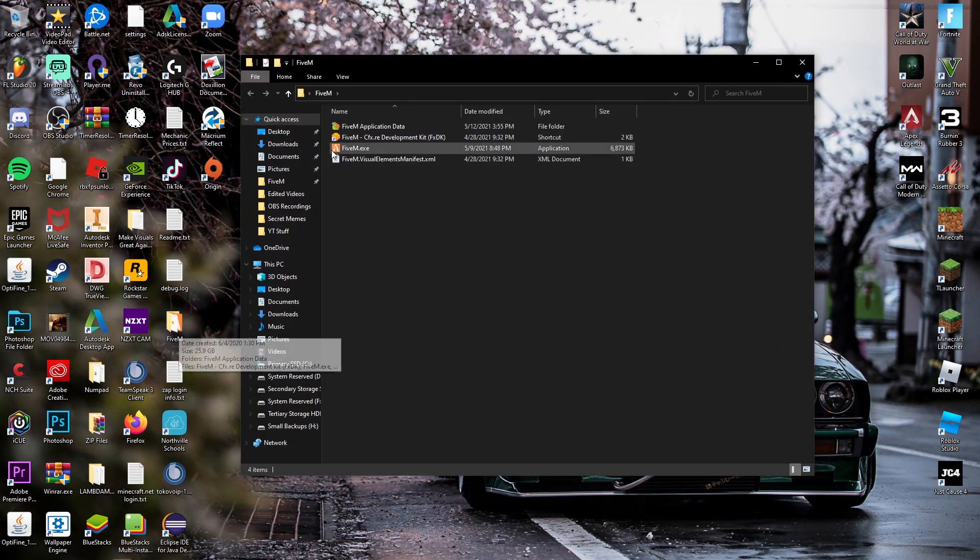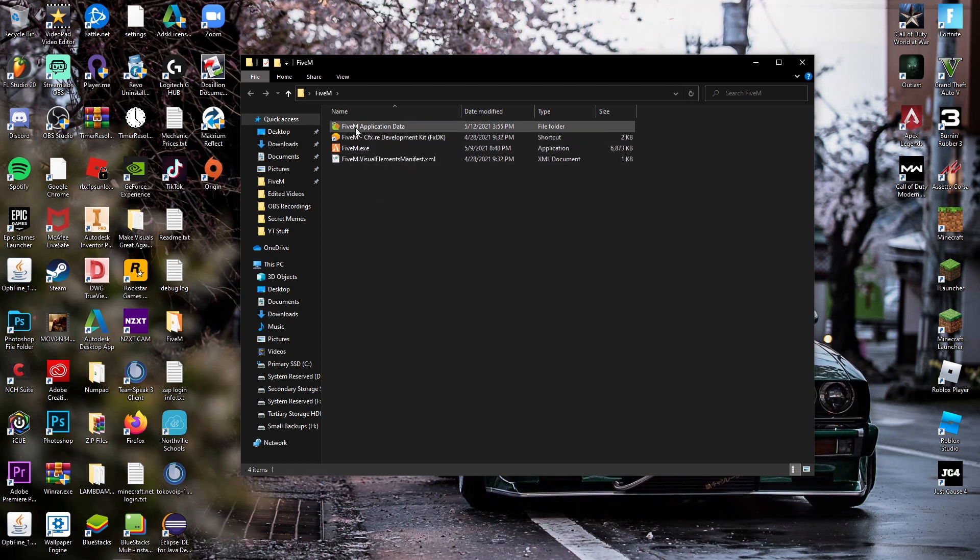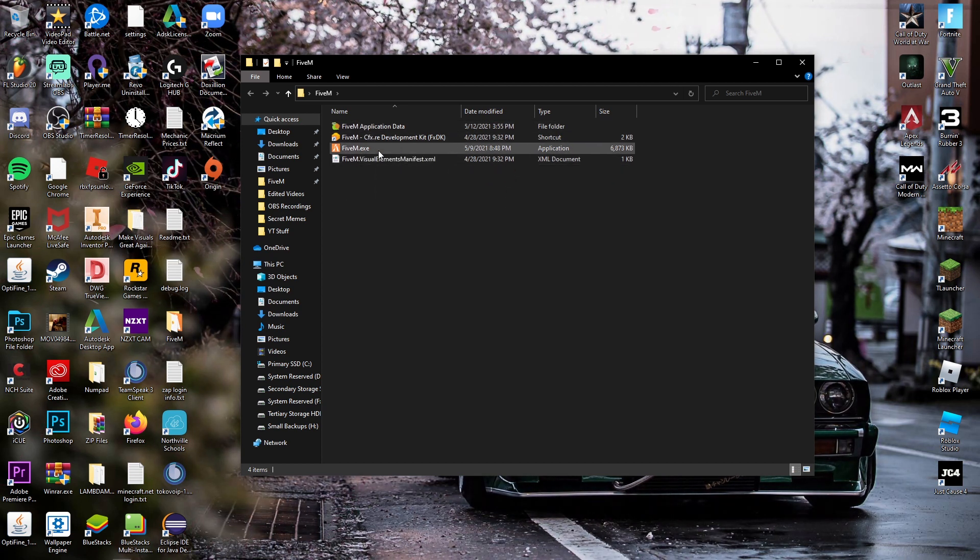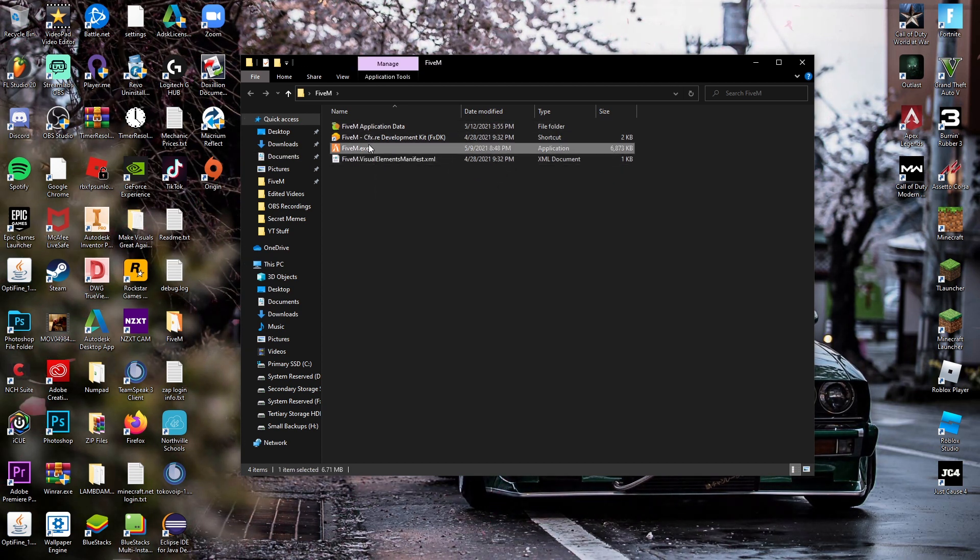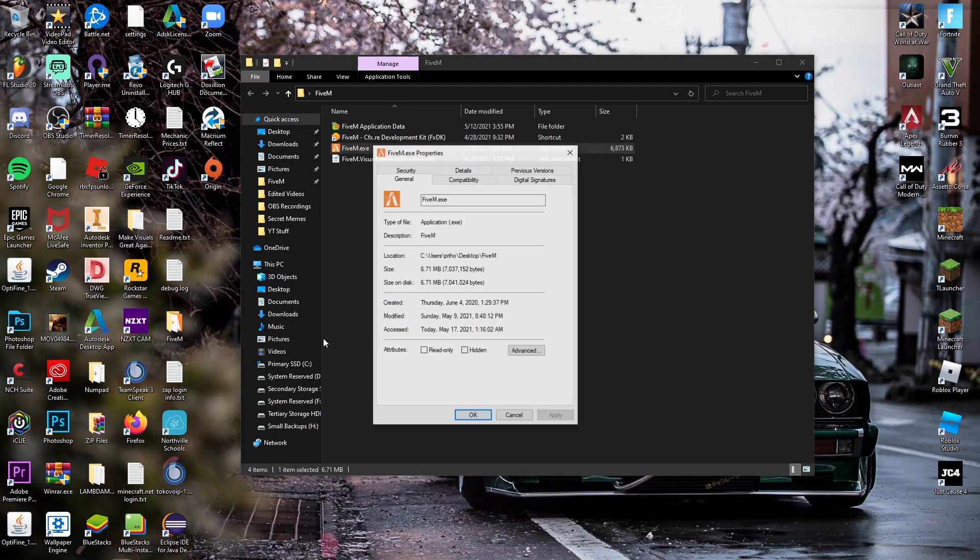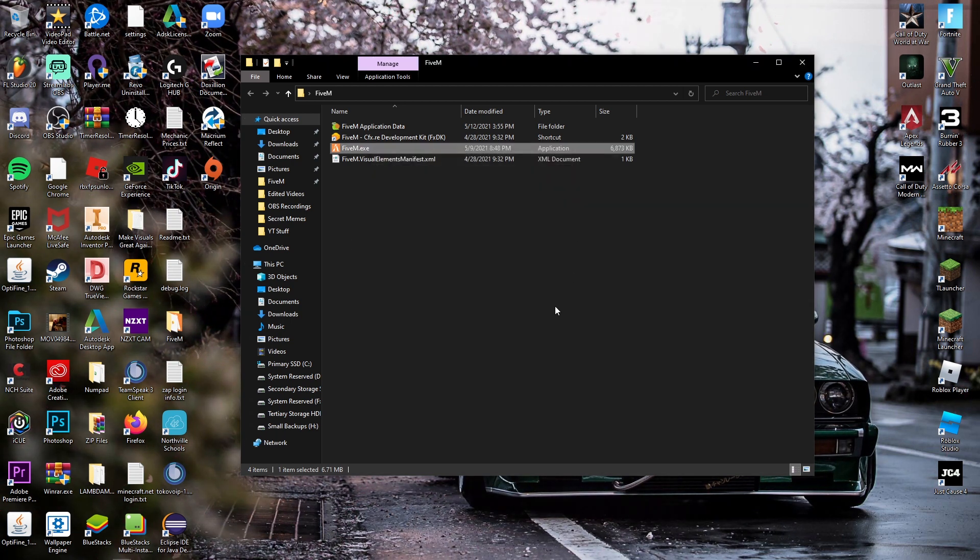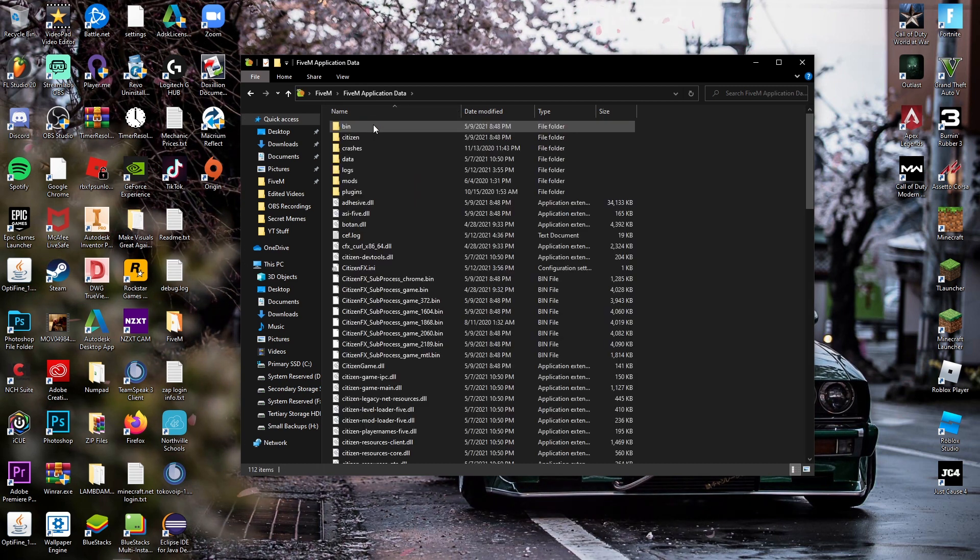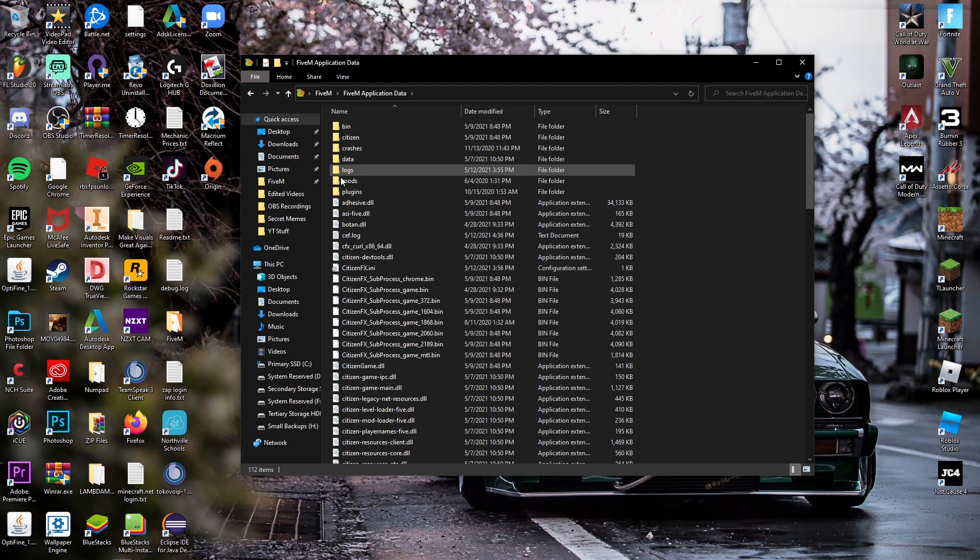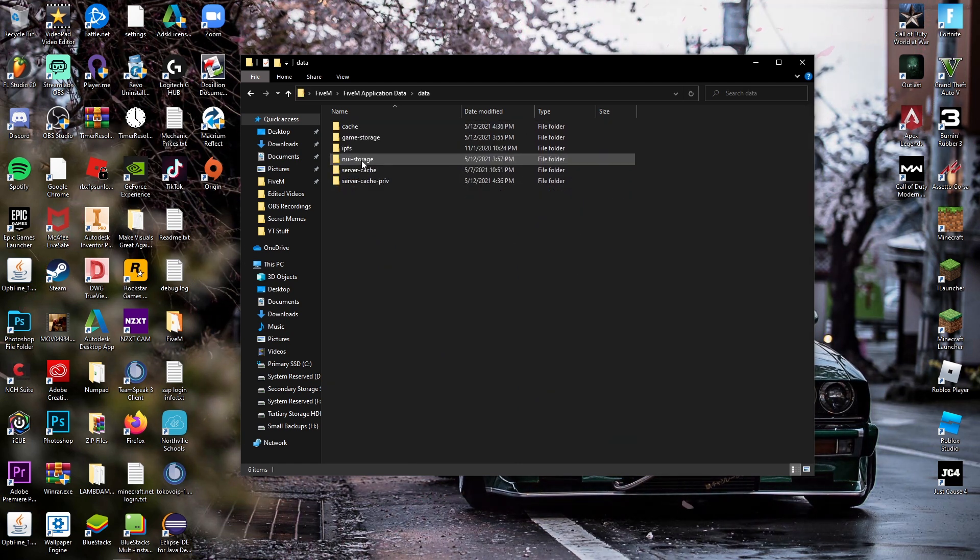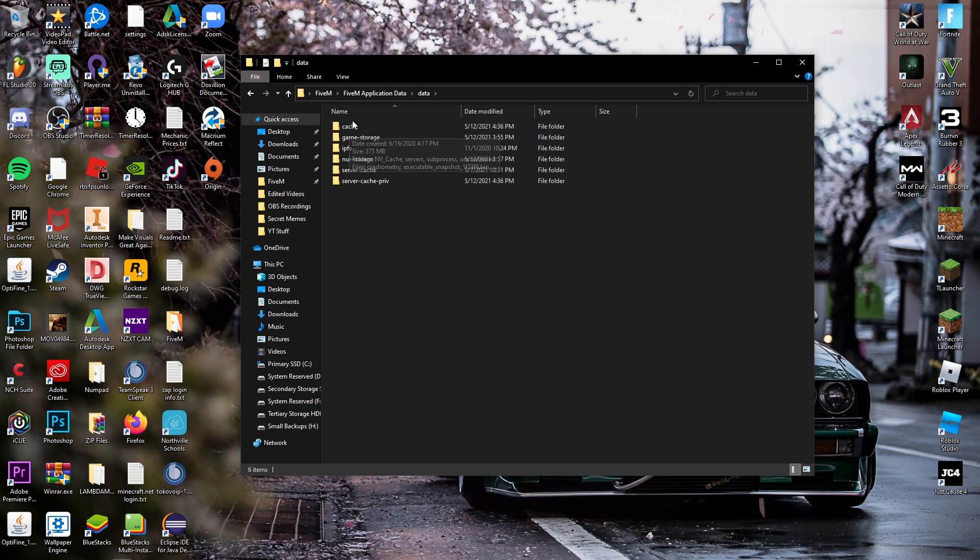If you have it in the folder you'll have your application data right here. But if you don't and it's on your desktop, you're going to click 5M, go to Properties, and you're going to want to open file location. It'll bring you something similar like this and you're going to go to find Application Data. Then you'll see that the cache folder is no longer here. You're going to want to go to Data and there's your cache right here.